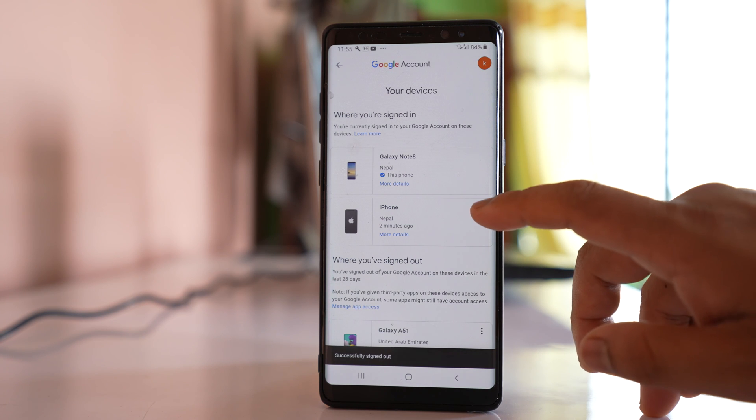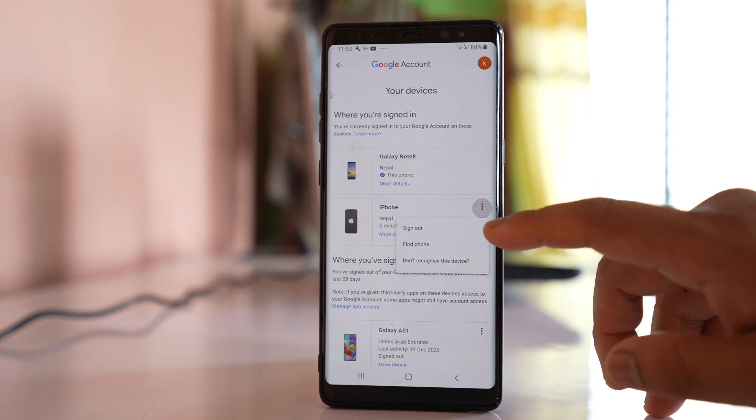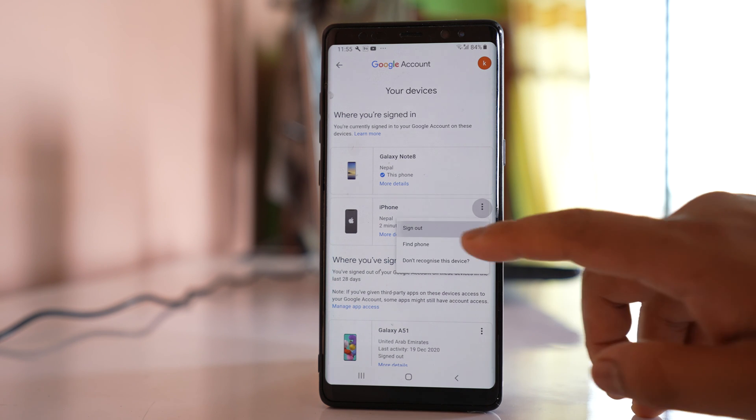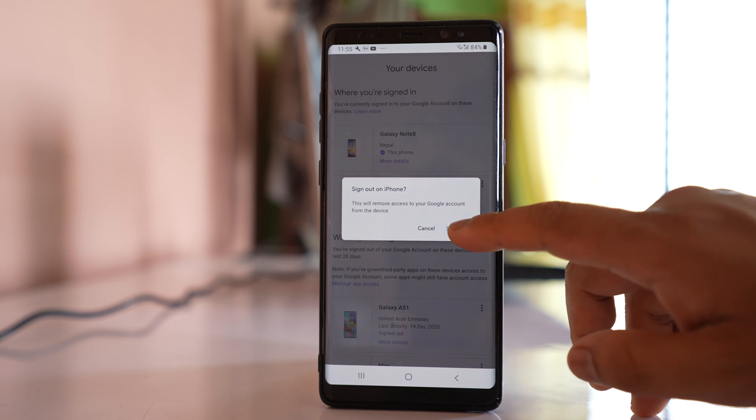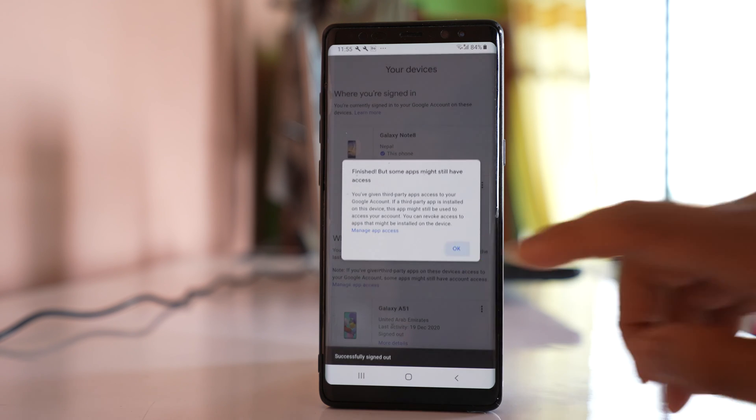Then again I will tap on the iPhone, select 'Sign out', and confirm.